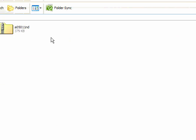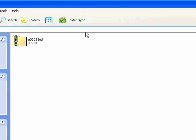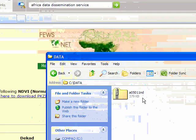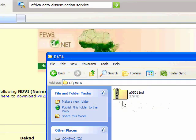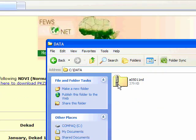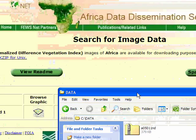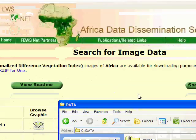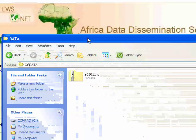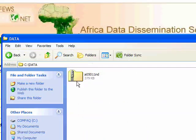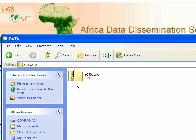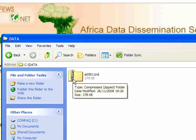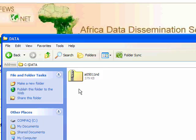So I'm in the C folder here now on my hard drive, and this is what I've just downloaded from here, from the ADDS, and remember it's a compressed file, and Windows has actually recognized that it's a compressed file, and it's in zip format, because it's put this little graphic of a zip on it, so before we can actually use it in WinDisp, we have to decompress it.